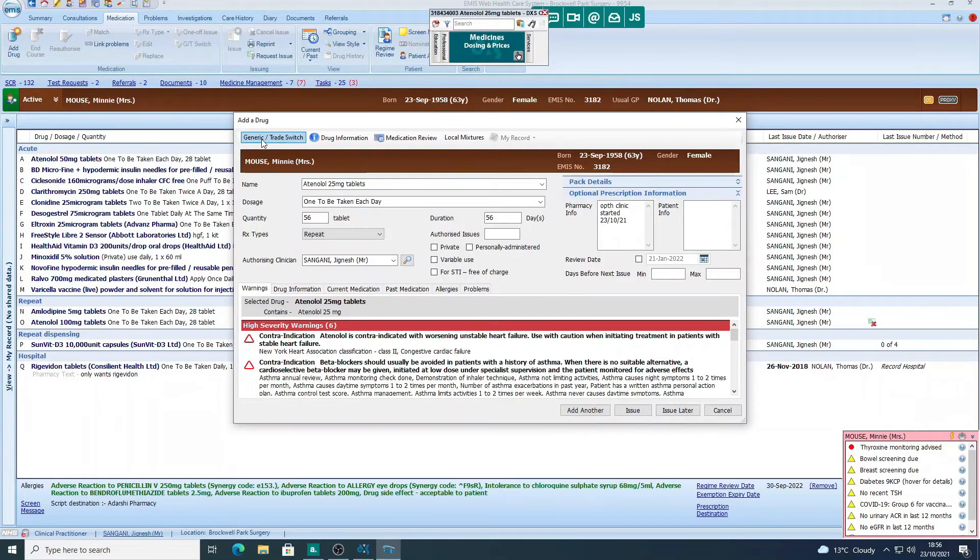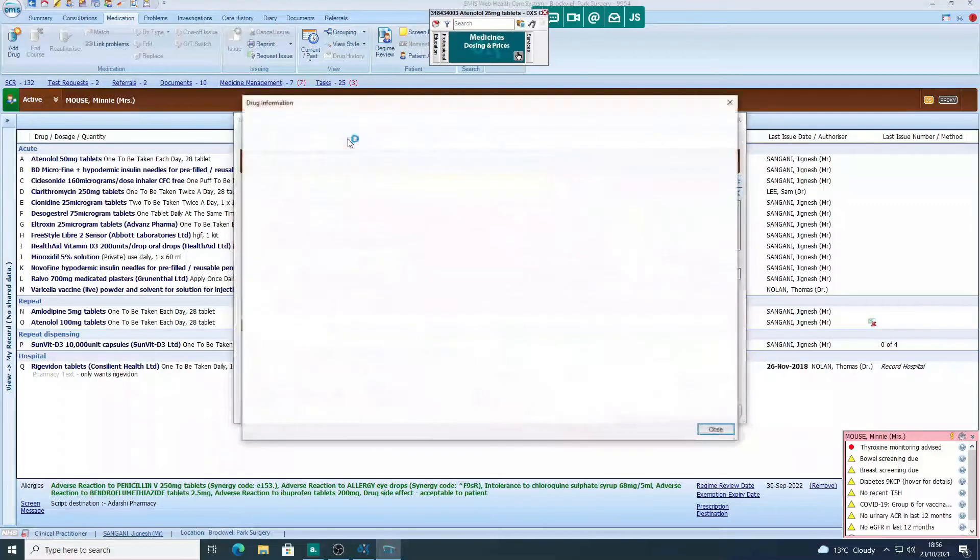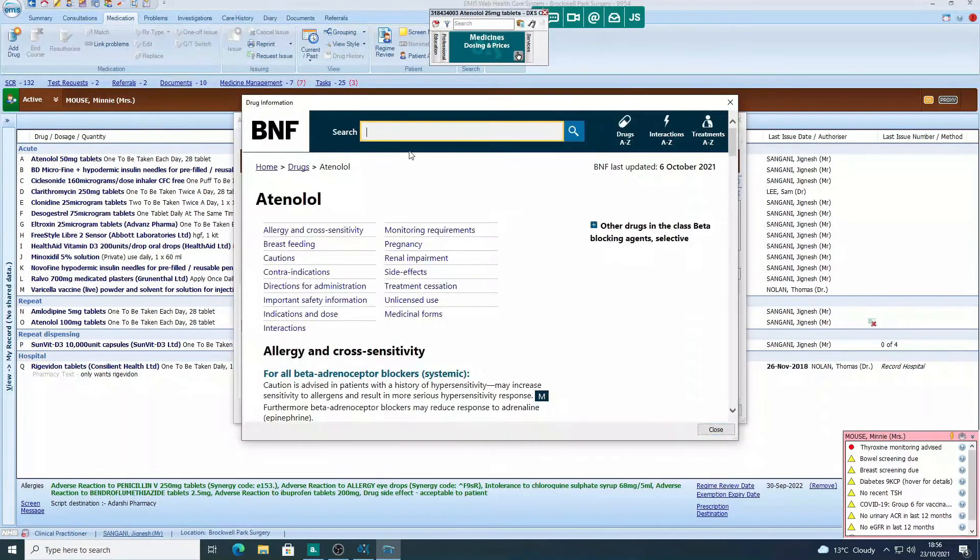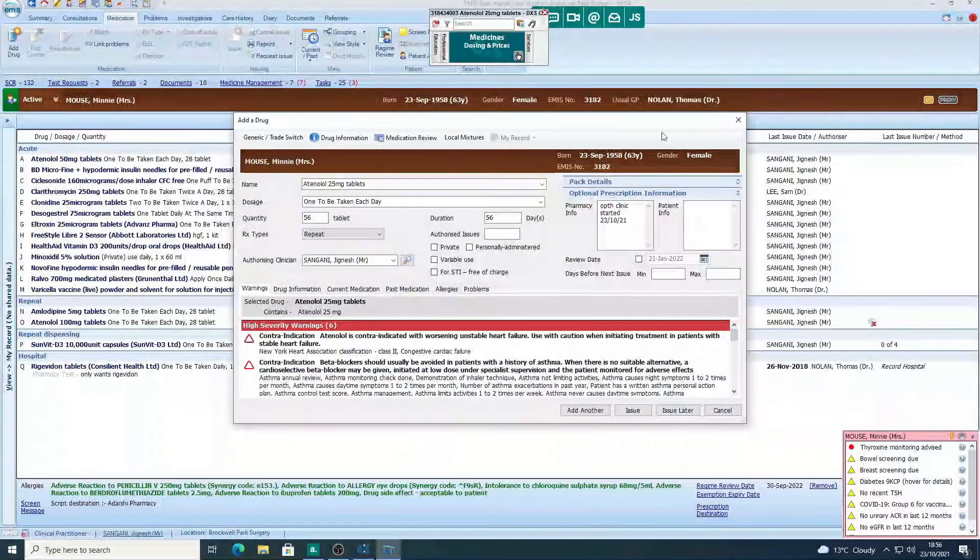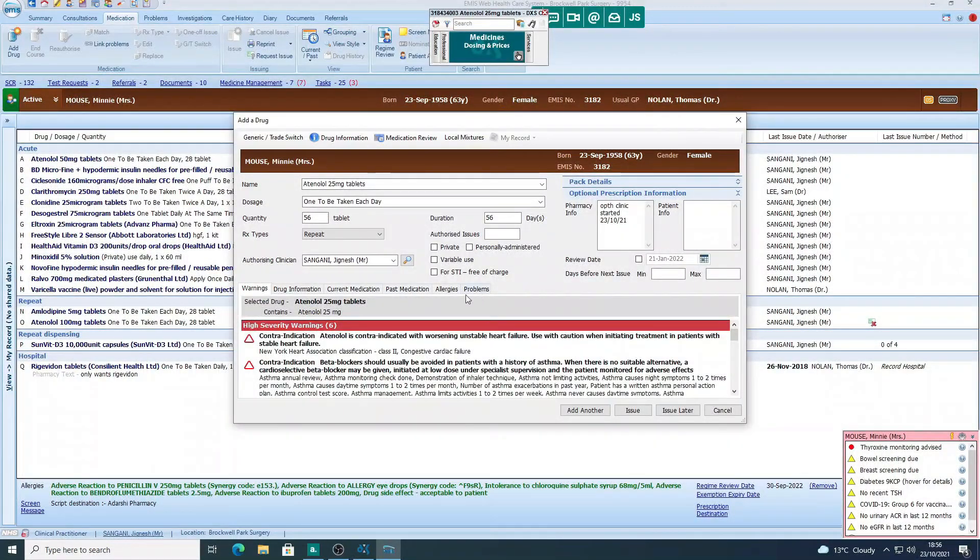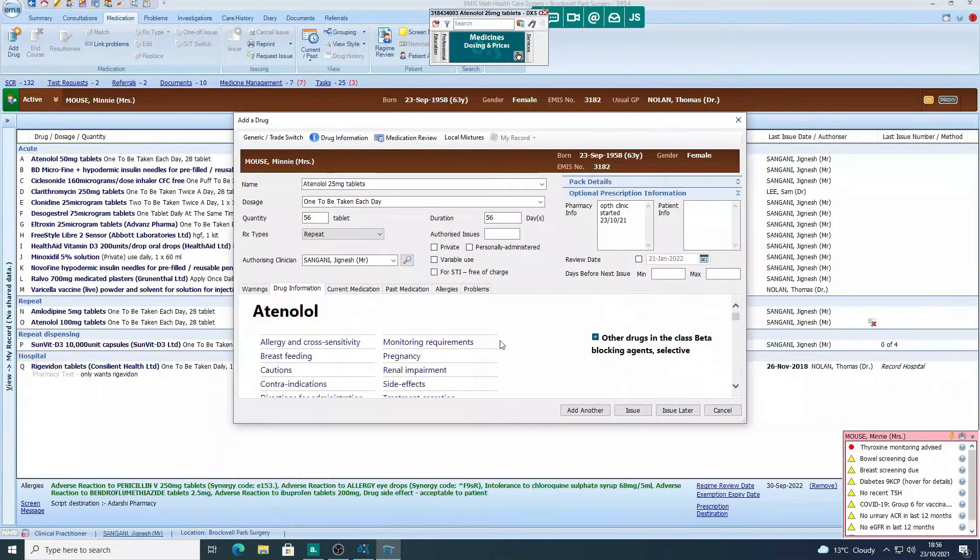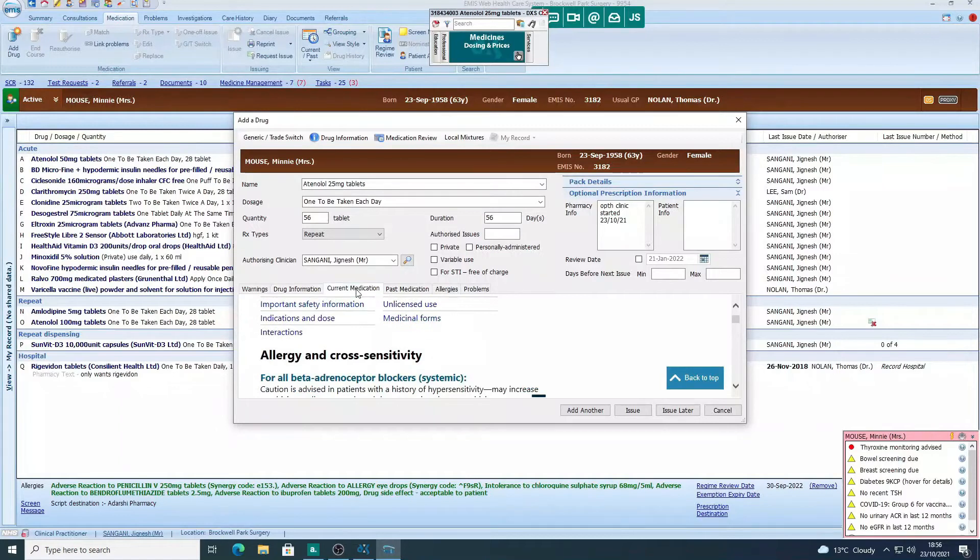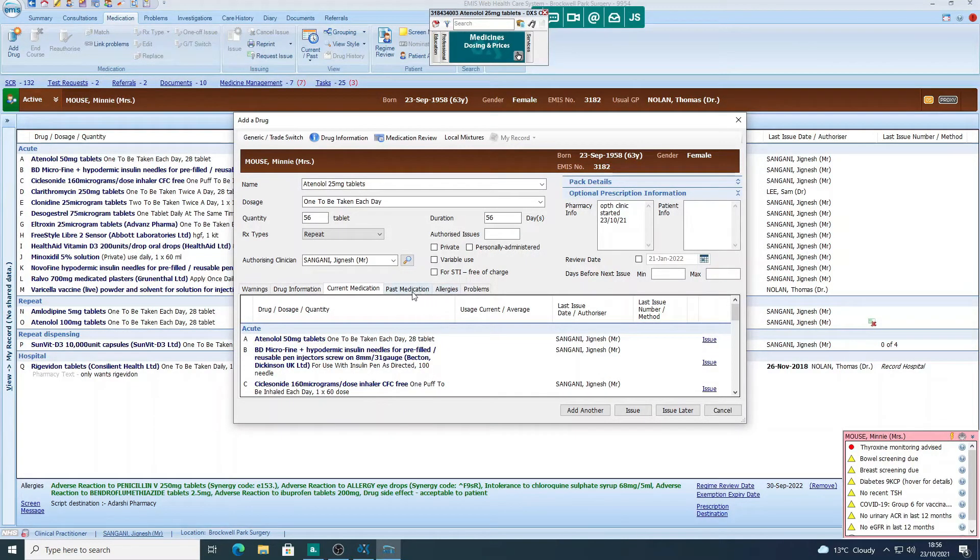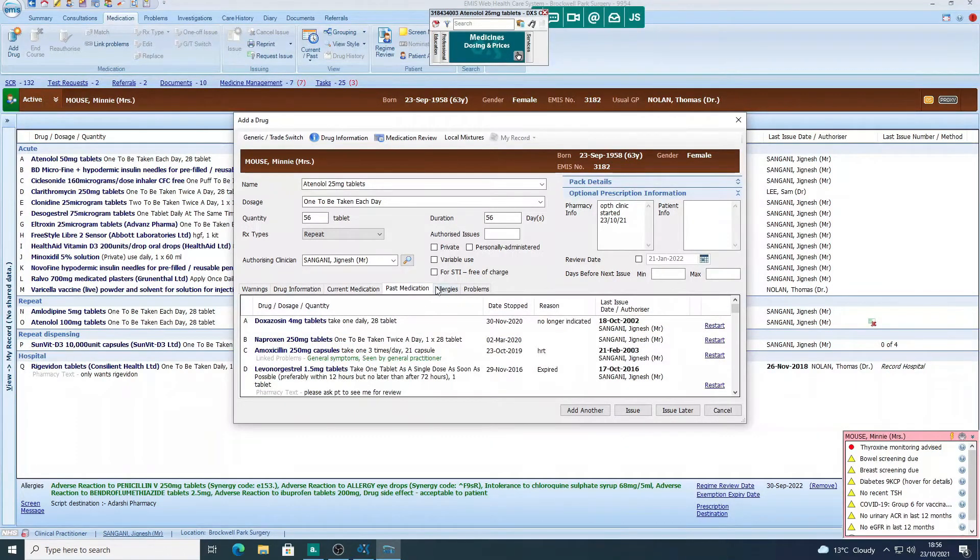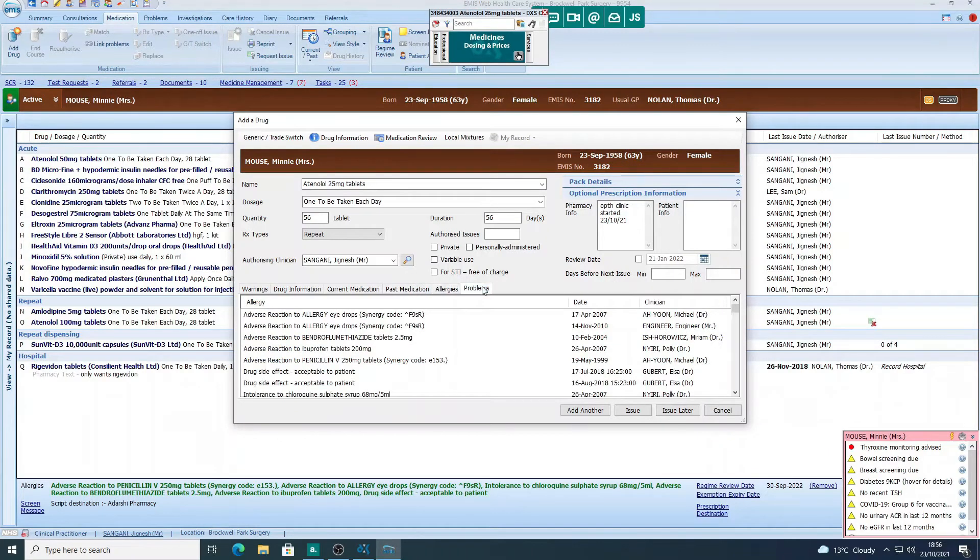If you want to access the BNF, you've got the drug information button there, and this will show you the BNF and give you information about the medicine. Similarly, down here you've got the same option. If you go to drug information, you can access the BNF. You can scroll across there. You can quickly see their current medication if you want to have a look, so we can see they're already on atenolol 50. You can see past medications as well, allergies which we covered a bit earlier, and then you've got their diagnosis and their problems.